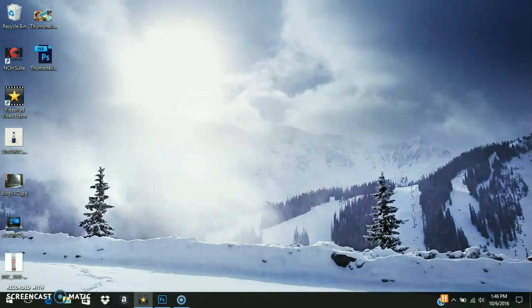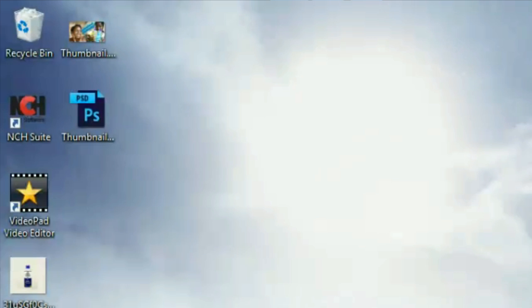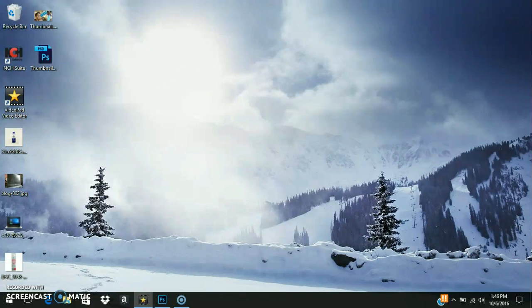Now if you look at my desktop again, you'll see where the recycle bin icon has presented itself. I hope that this tutorial was very useful to you.